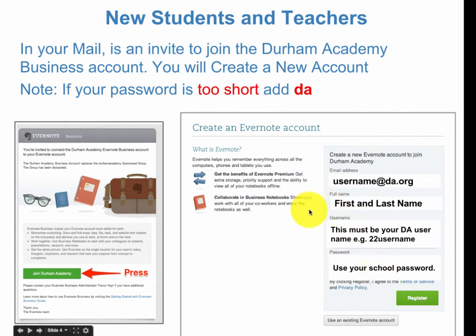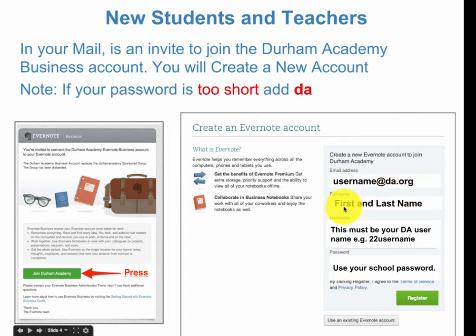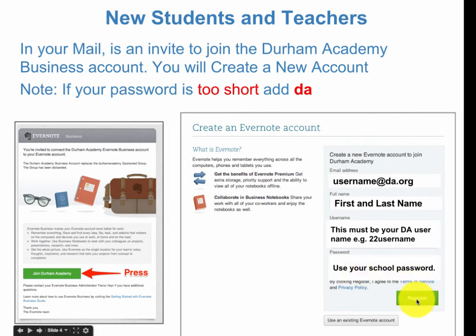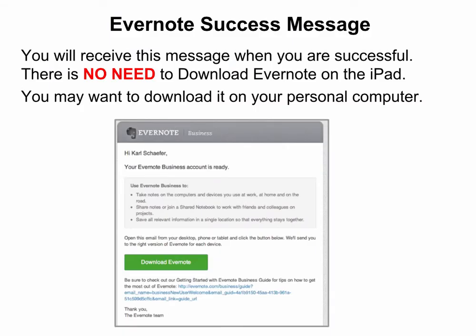On the right is where you will enter your email address, which is your DA username at da.org, your first and last name, a username which must be your DA username — which could be '22' followed by your username or '21' followed by your username — and then your school password. When you're done, press Register.